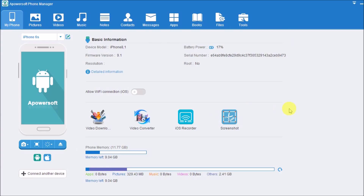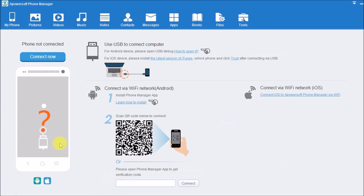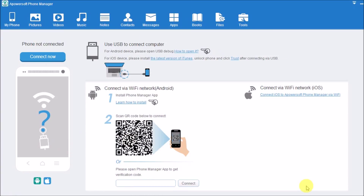When it's done, just simply click the disconnect button to disconnect the iPhone on Apowersoft Phone Manager. I think that's it, thank you for watching!